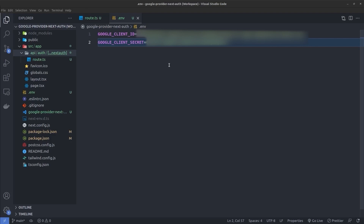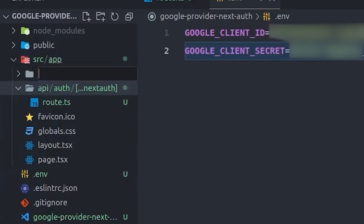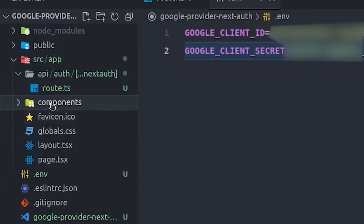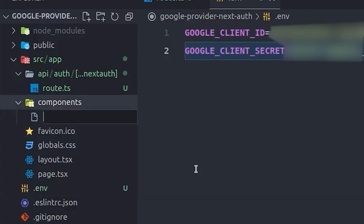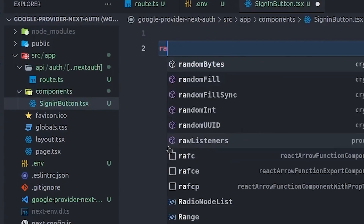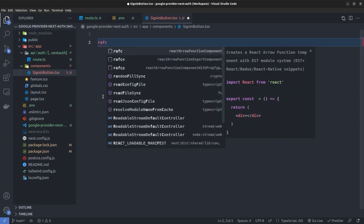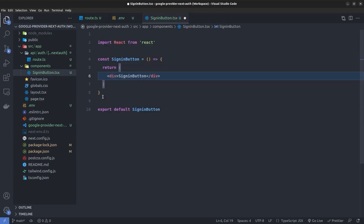In the next step I'm going to create a SignInButton component. Inside the src directory I create a components directory, and inside it a file called SignInButton.tsx. I create a functional component. The sign-in button has two conditions: if the user is already signed in, we show their name and a sign-out button; if not, we show the sign-in button.